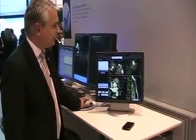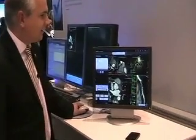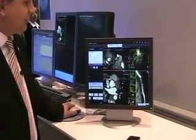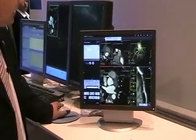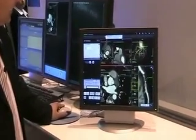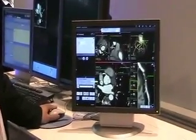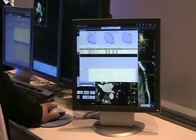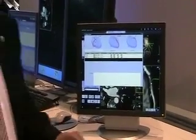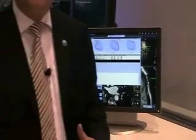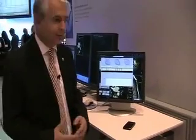You have 100% occlusion in this patient and once you're finished with the reading you create a finding in the findings navigator and basically create a structured report that you can export to the RIS system through HL7 format.